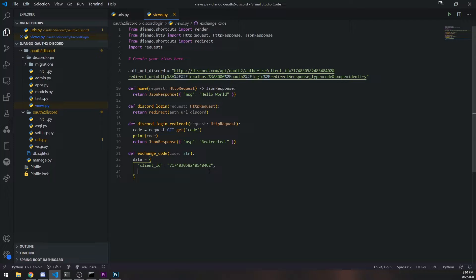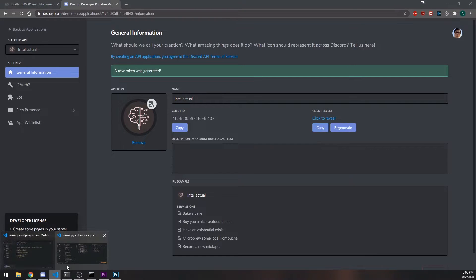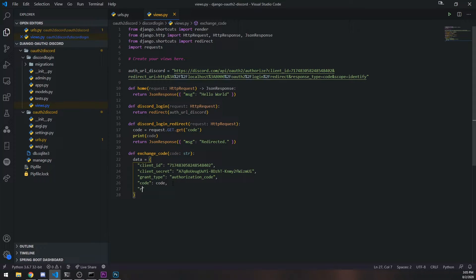Especially for the client secret, we need to put that somewhere safe. The payload also needs: `grant_type` set to `authorization_code`, the actual `code` itself passed in as a parameter, and the `redirect_uri` — which for local development is `http://localhost:8000/oauth2/login/redirect`. In production you would pass your actual domain name.